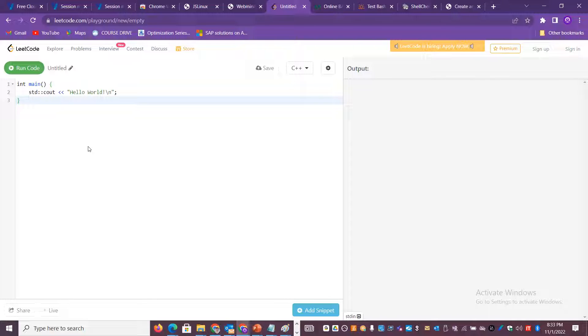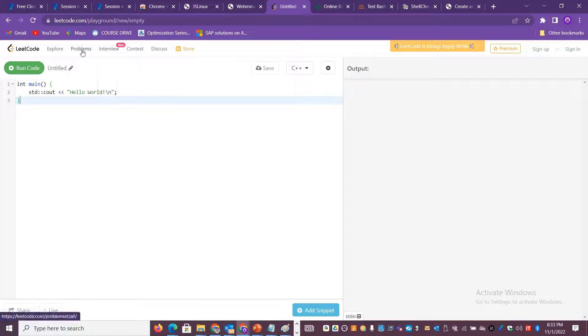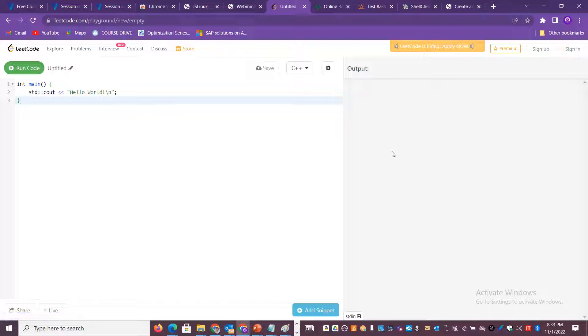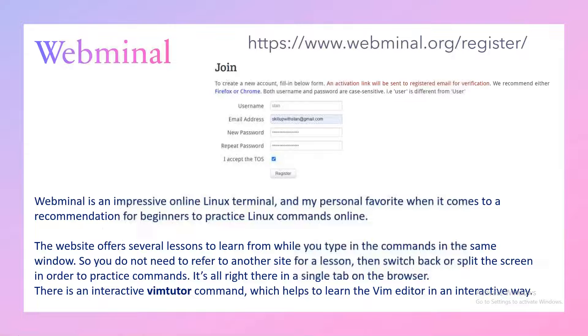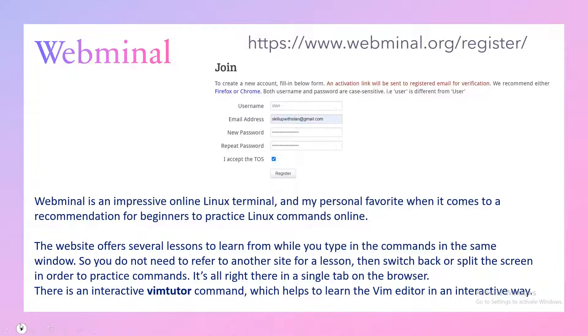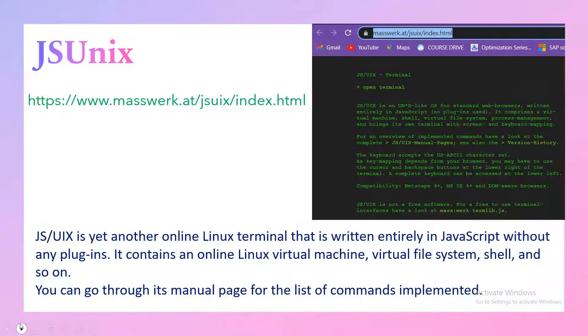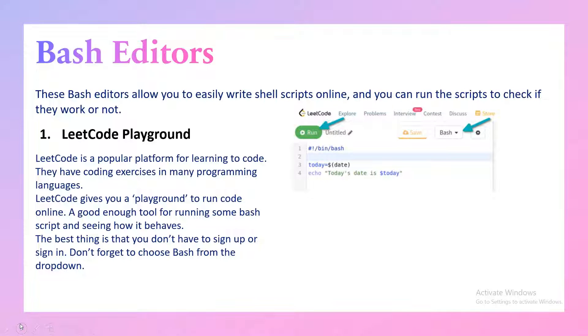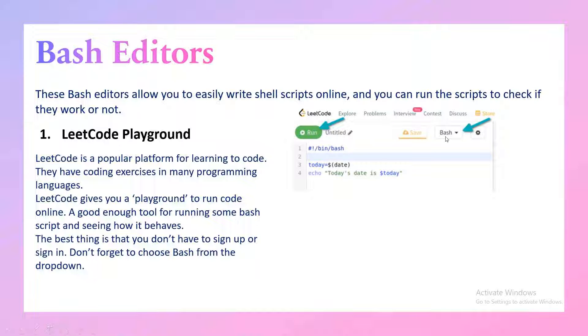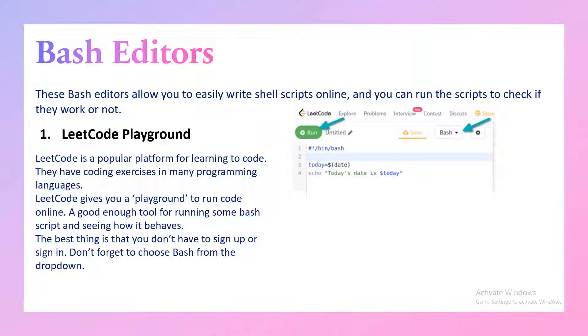It supports many different code and even you can write your shell script and try executing it. There are a lot of options like interview assessment and it gives you a lot of flexibility. You can also take some snippets. LeetCode is another playground where you can create a lot of code online and run those shell scripts.